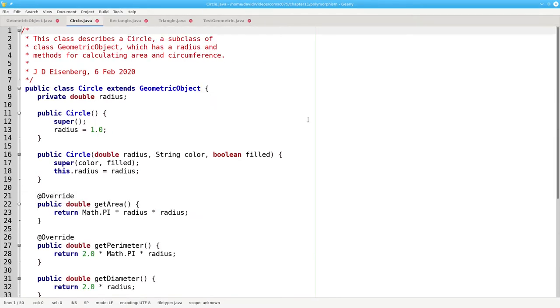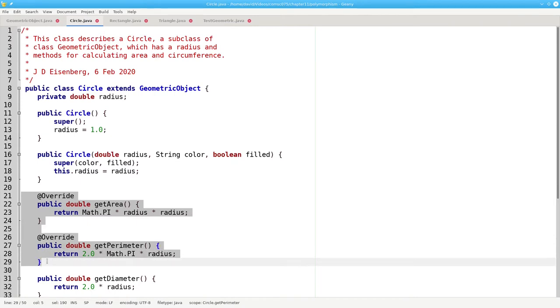Looking at the circle class, I'm overriding those methods. In this case, the perimeter of a circle is its circumference.